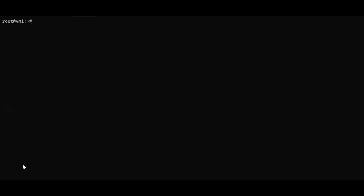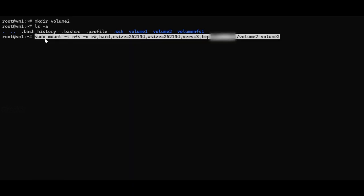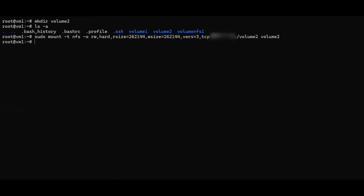Let's mount volume 2 here on VM1. First, I will create a volume 2 directory, then run a list-all command to verify the directory is there. We have verified the volume 2 directory is present. Now I will run the mount command. The command ran with no errors. Let's verify it is mounted by running df -h. As you can see, the volume is mounted.